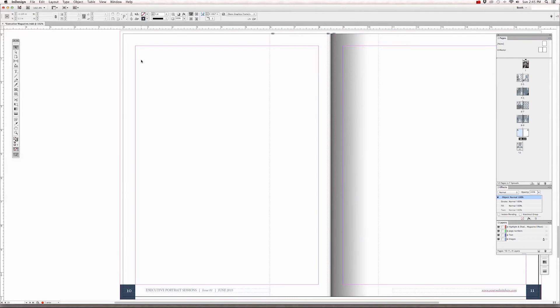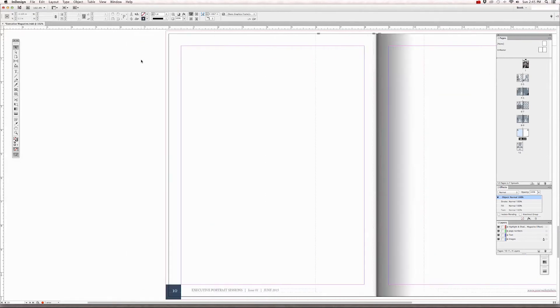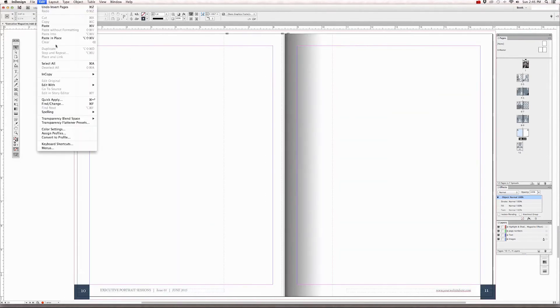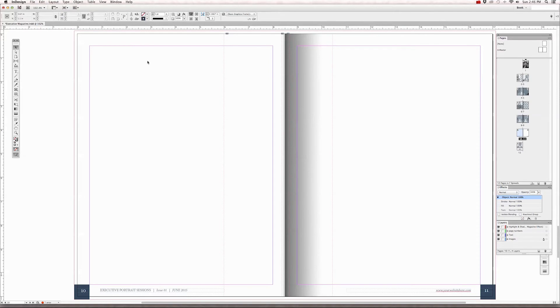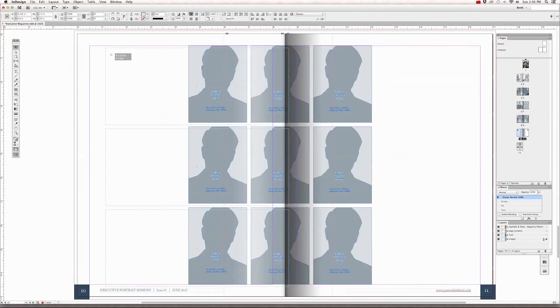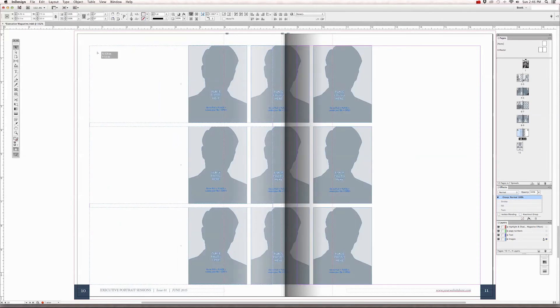And on page 10, just go to edit to paste. And now we have another grid on page 10.